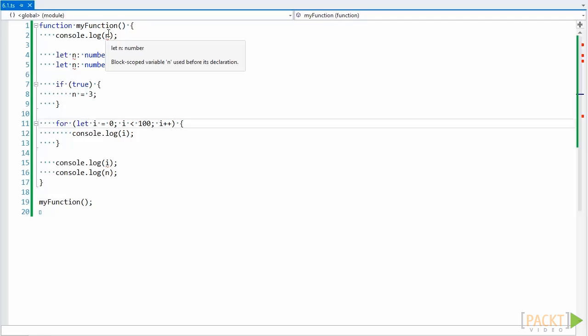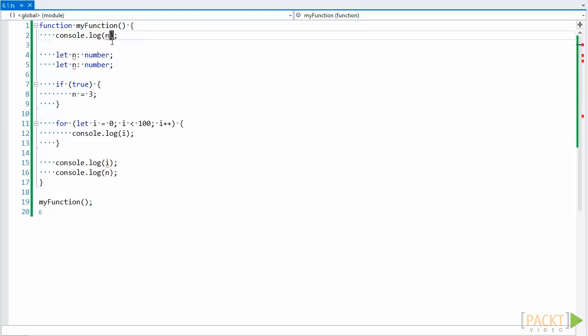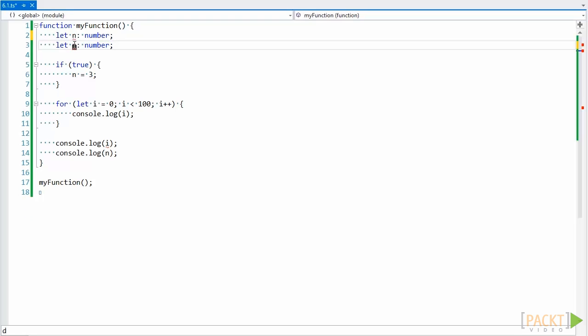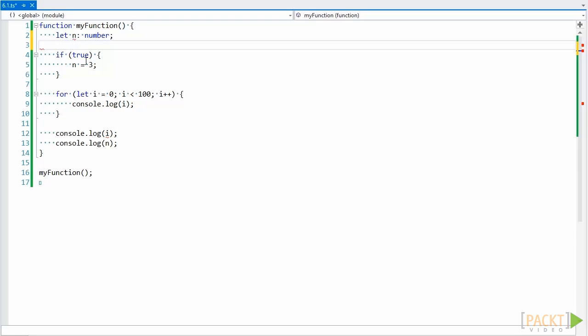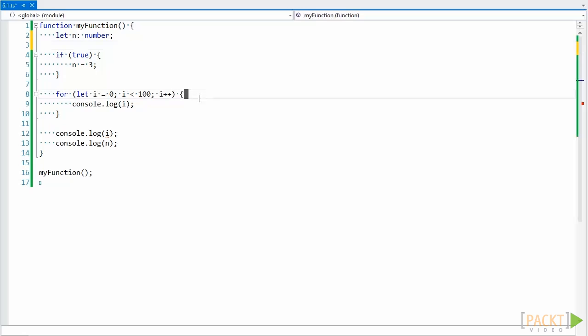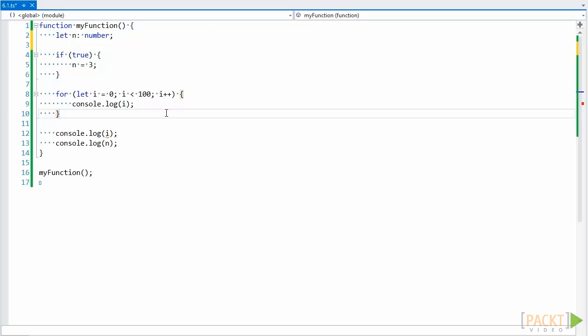You can see if we change the vars to lets in this example that a few things will happen. First, we're getting an error on the first line about using n before we've defined it. Second, we're getting an error about redeclaring n. And third, we're getting an error here about how it can't find i. The reason for that is because i is block scoped, and so the variable only exists within the scope of a block and not the scope of a function.